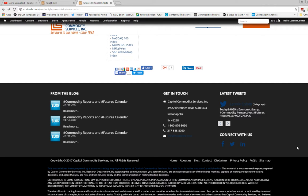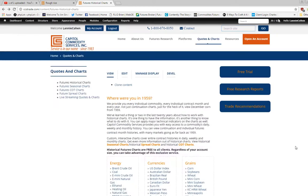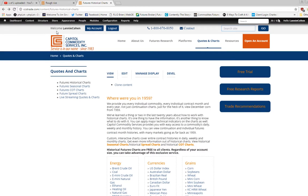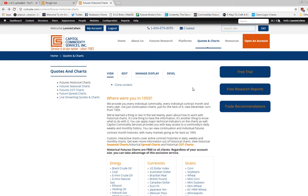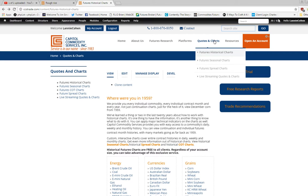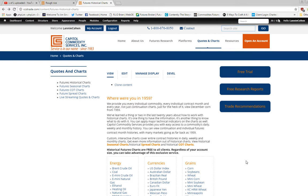Keep it in mind—it's at the bottom of every page on our website, CCStrade.com. We've been in business since 1983. Go to Quotes and Charts, Futures Historical Charts. Where were you in 1959?